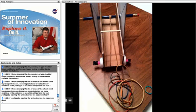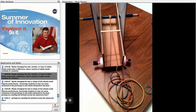Maybe changing the size, number, or type of rubber bands could make a difference. Have a variety of rubber bands available for students to use.